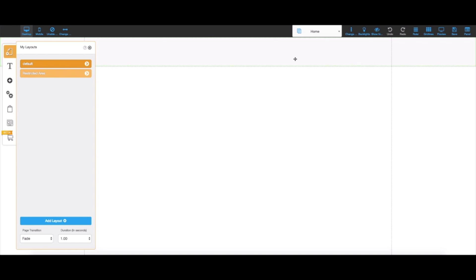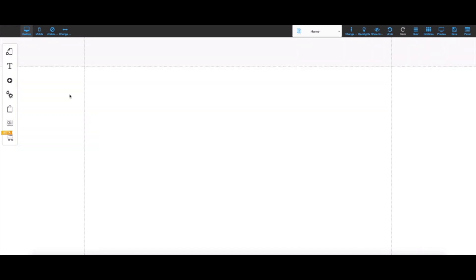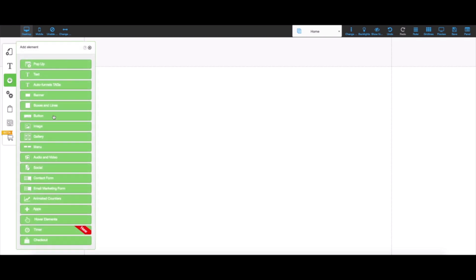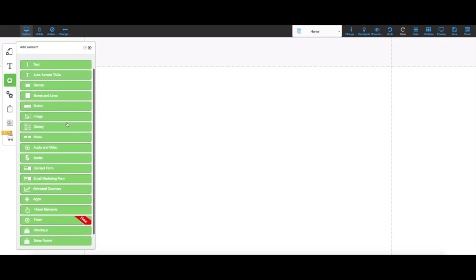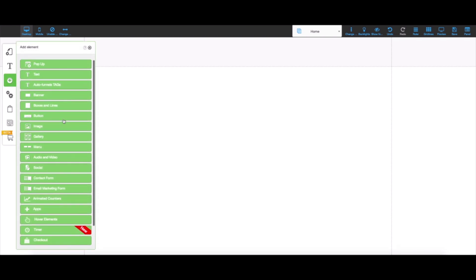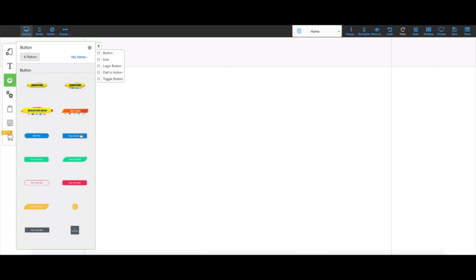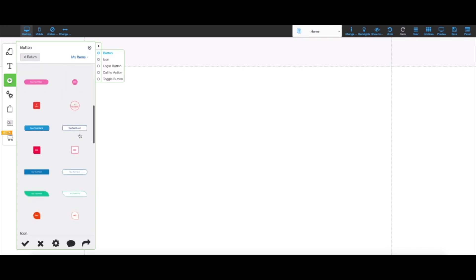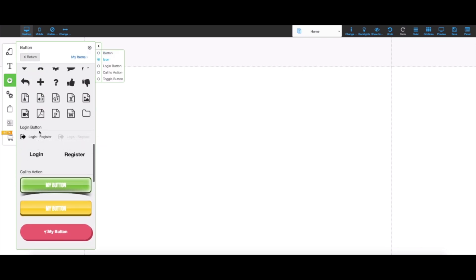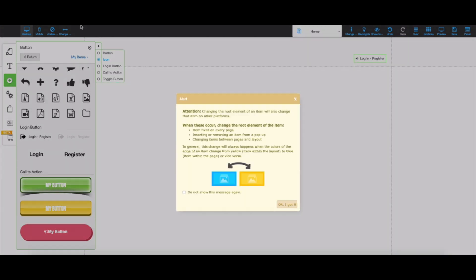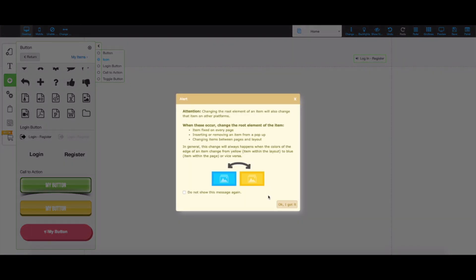I'm here on the default layout and I'm going to start by adding a login. I can do so by clicking the plus icon. If I scroll up, I see the button here. I'm going to scroll down until I see the login button. I can just pick any one of these. I'm going to pick the dark one and place it right here.